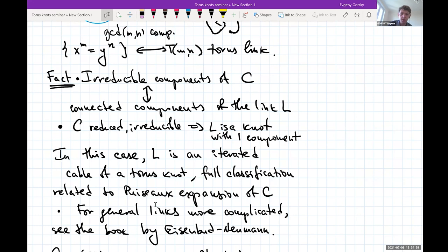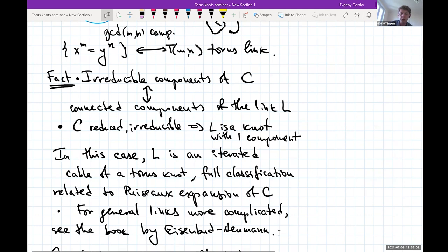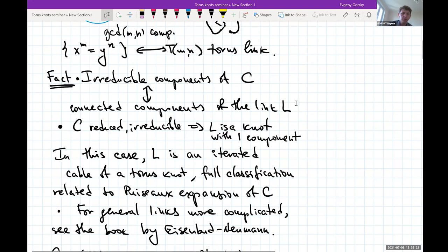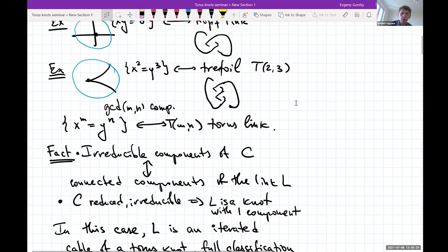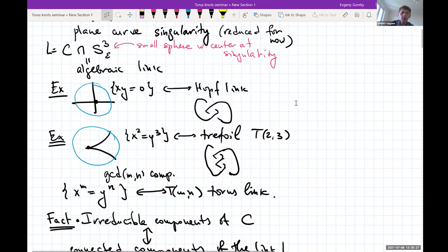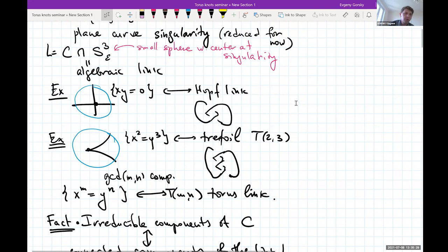For general links, each component will be an algebraic knot, but how they are linked is more subtle and can be read from the resolution of singularities of C. There is a nice book by Eisenbud and Neumann on algebraic links and plumbing tree manifolds that describes this in detail. In any case, we have an interesting class of links very closely tied with algebraic geometry by definition.